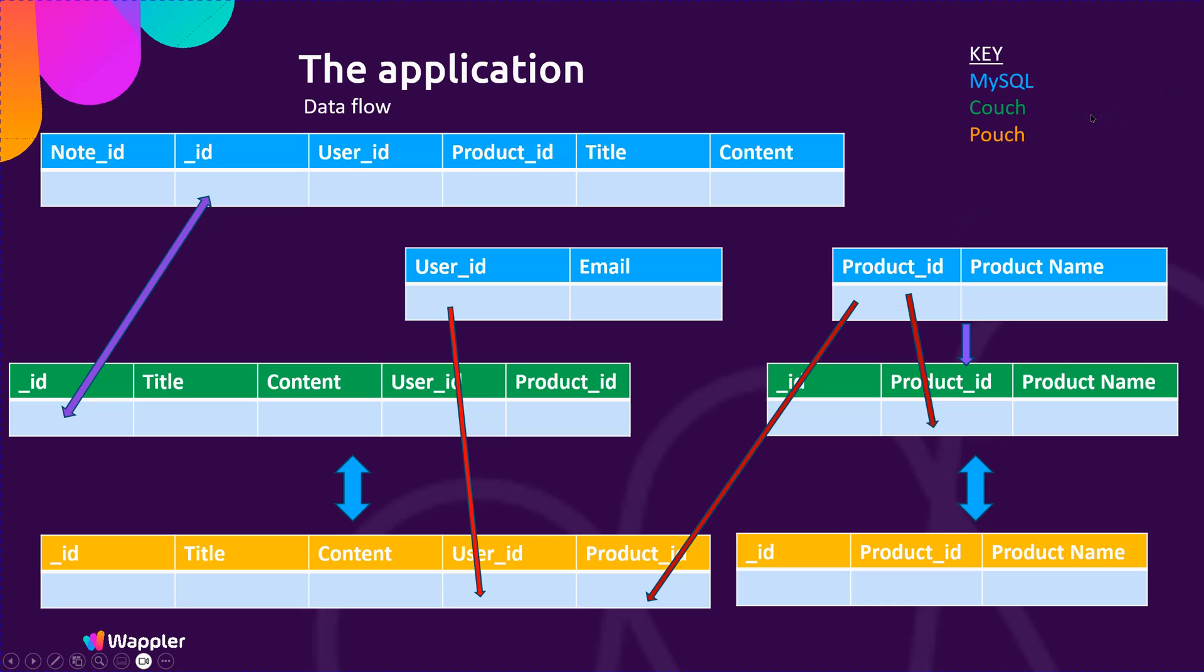There will be a couple of extra little fields I'll be adding just to allow the manual replications. We don't need to worry about Couch and Pouch—they do everything for us—but we need to know that the records have been replicated either way from Couch to MySQL and vice versa. So we'll be adding a few flags as we go through. But basically, that is the conceptual illustration of the system we're going to develop.